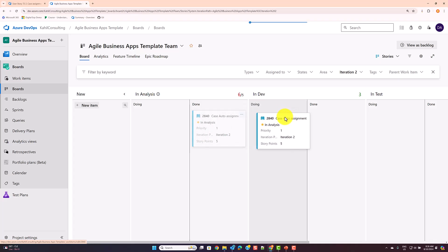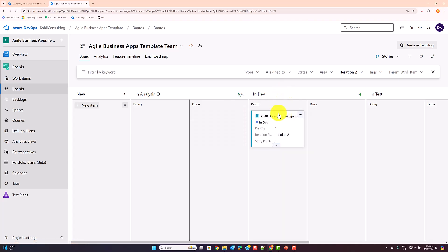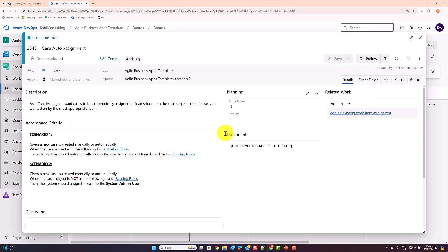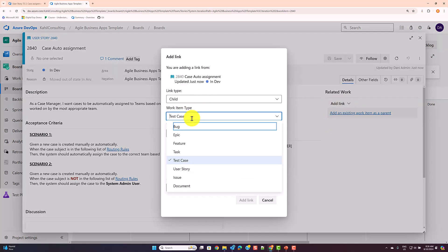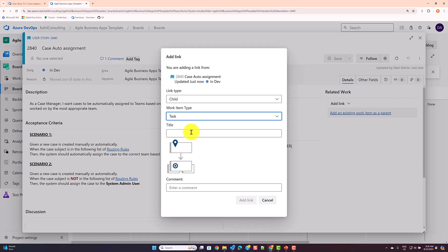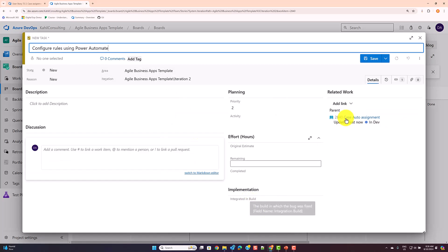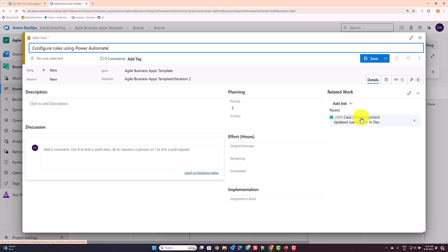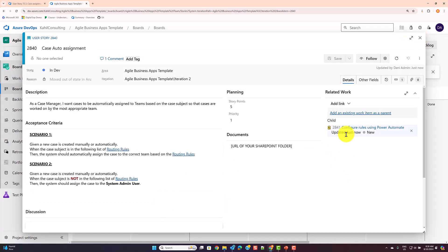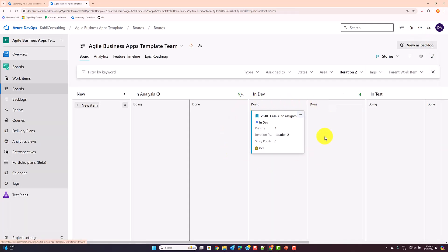From here, you can continue adding additional details — for example, adding child tasks for the configuration. Maybe the configuration or development team needs to configure something, like 'Configure rules using Power Automate.' You add the link, which creates that new task, you can add details for the task, and then manage it from there.